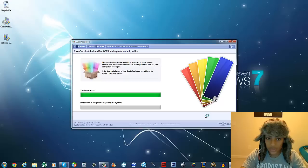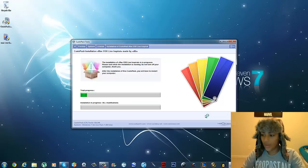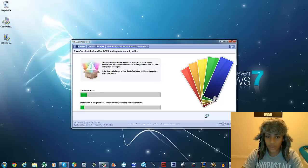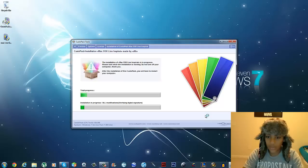You should be in this process for a few minutes — it's not going to take long or take hours, and it doesn't use up your internet. Just wait for the whole thing to finish. At the end it's going to ask you to restart your computer.